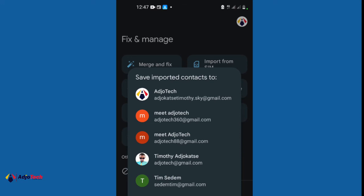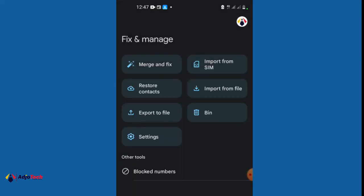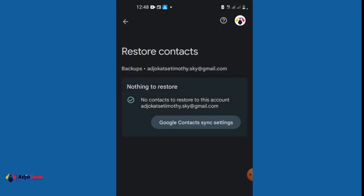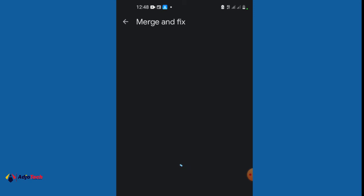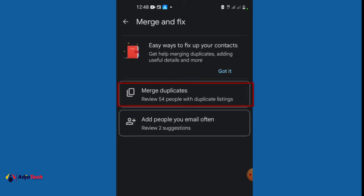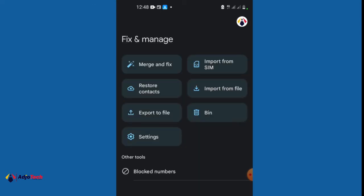You can also import from a file. Additionally, there is a Restore Contacts option — if your contacts are deleted and you want to restore them, you can click there and restore them back. Most importantly, there is a Match and Fix option — if you have duplicate contacts from the same person, you can match them into one. You can easily merge duplicates from right here.